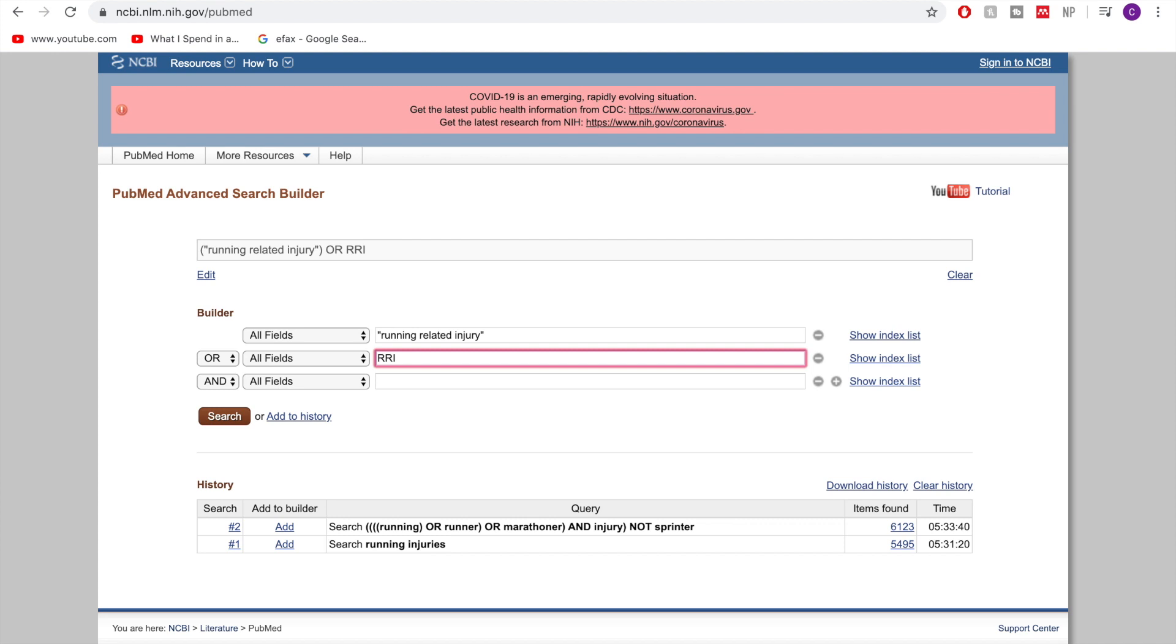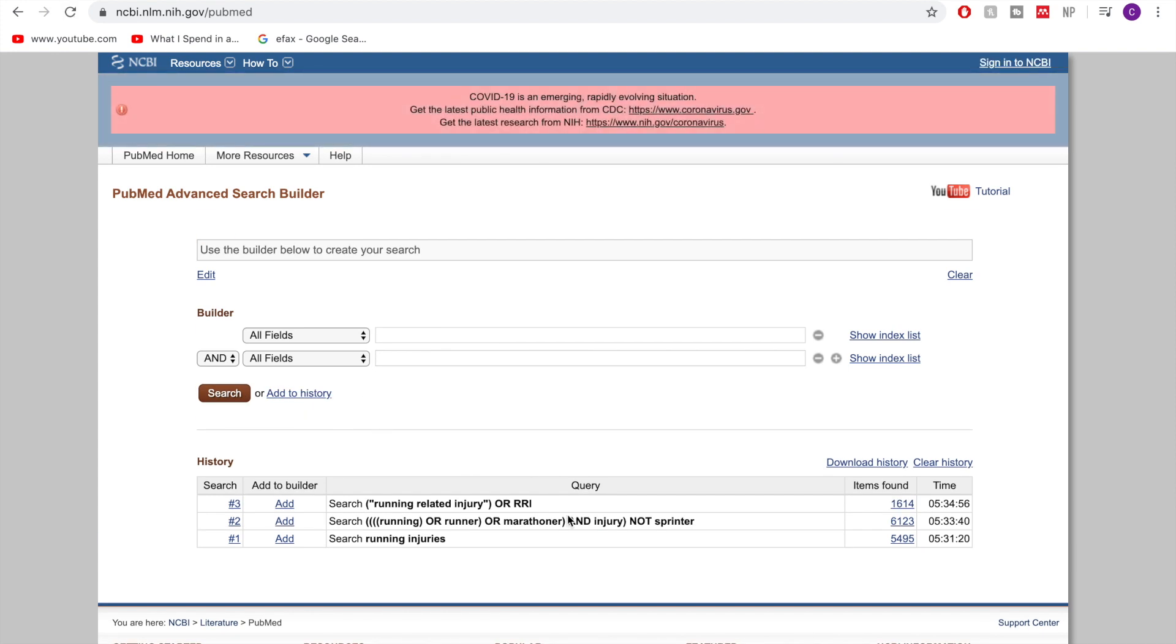So again we talked about this in the keywords terms video that you have to come up with these alternate options just so that you're not going to be excluding things in your search. So let's add this one to my history and see what that returns. So that returns significantly less. So we've got specifically running related injuries.